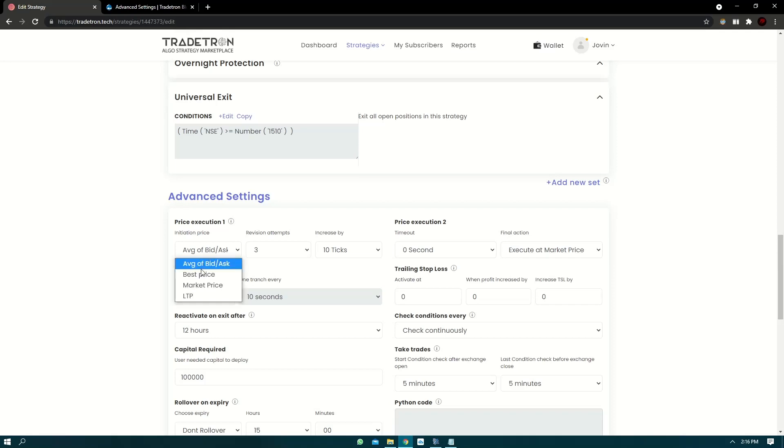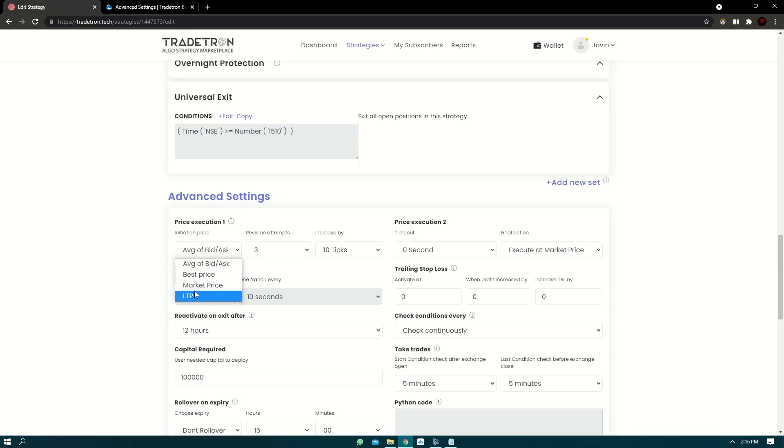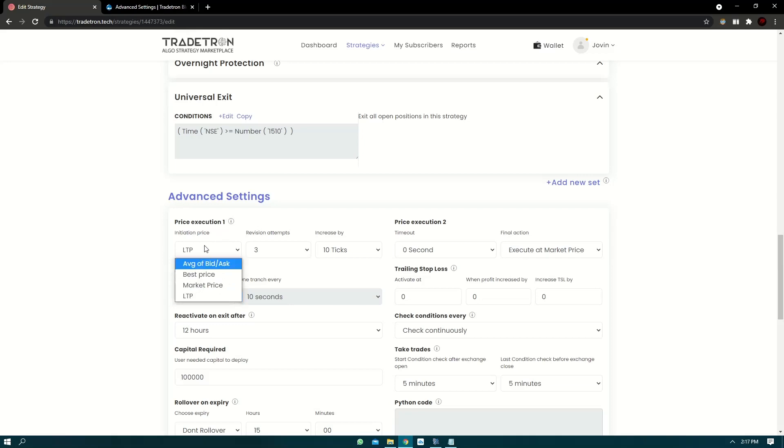Now, one thing to notice: average of bid ask and best price, if Traytron receives the data for that particular tick with the bid ask prices, then only it will be used. Otherwise it will return LTP. So essentially from the previous tick, if there's no difference in the bid ask prices, it will be sent as an LTP order only. So that's out of the way.